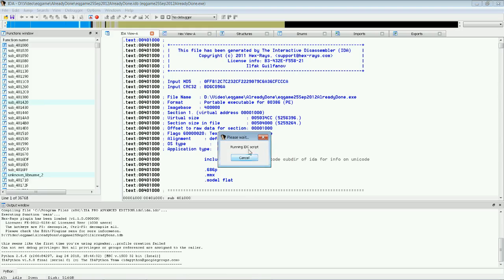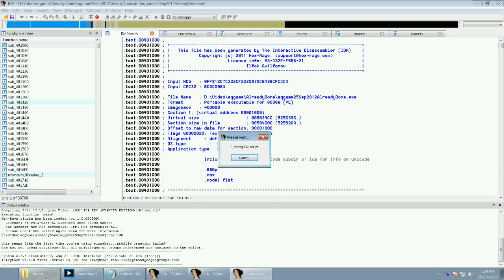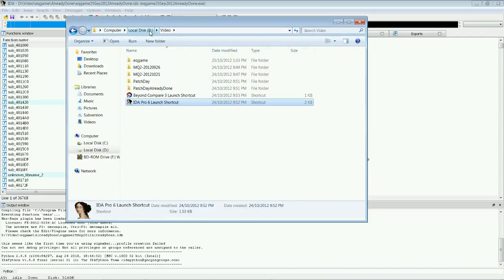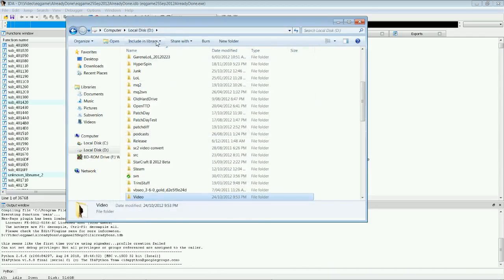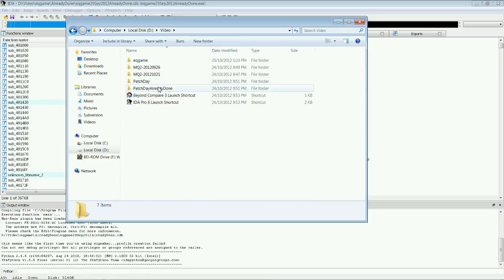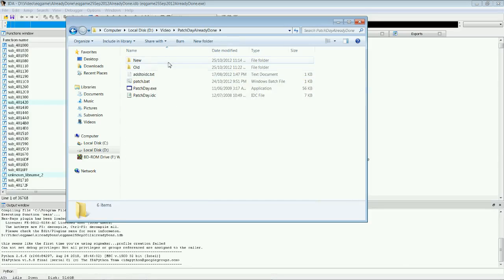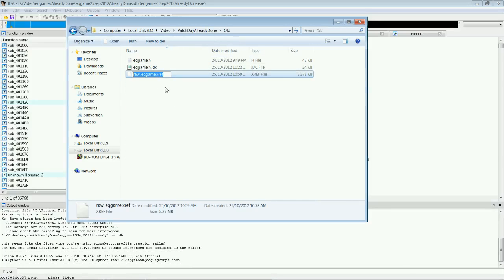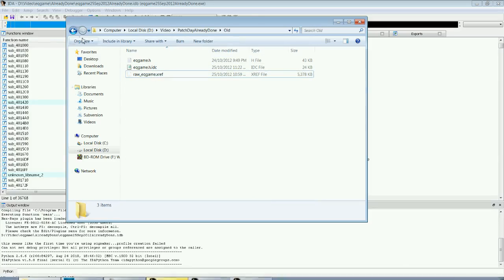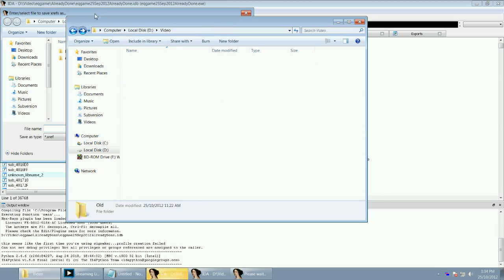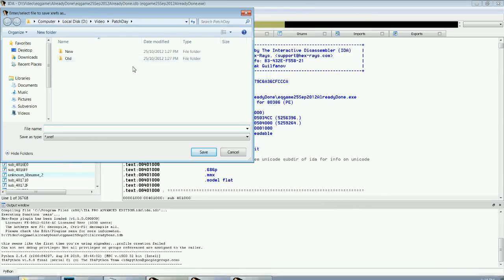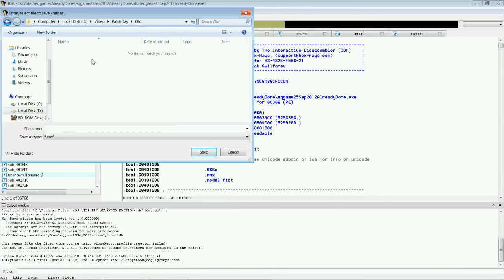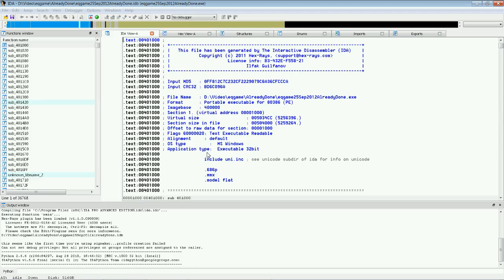And then it runs the script. In about ten seconds, it will pop up with where you want to save it. We're going to call it raw underscore eqgame.xref. This is the old version. There's our file name. And we click Save.